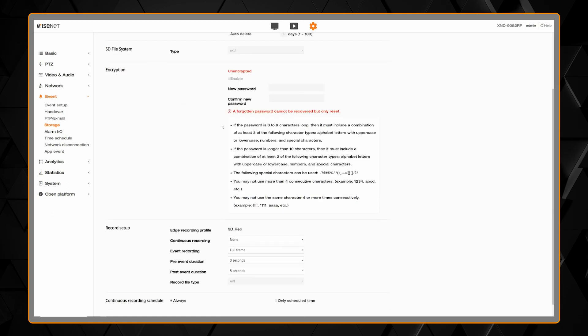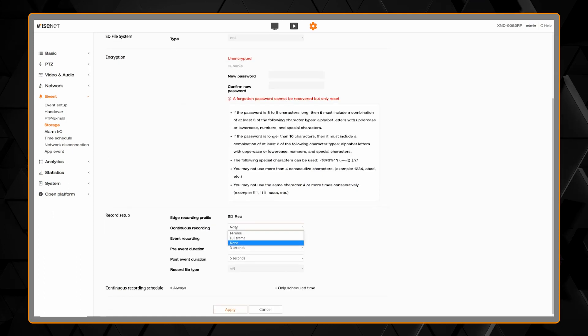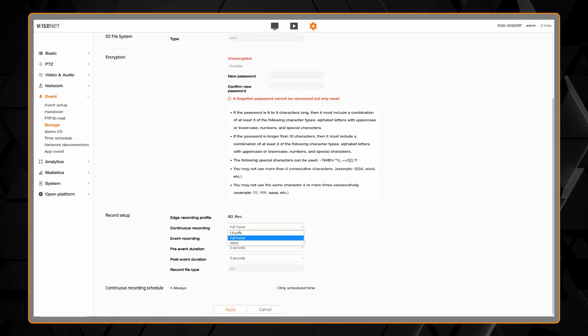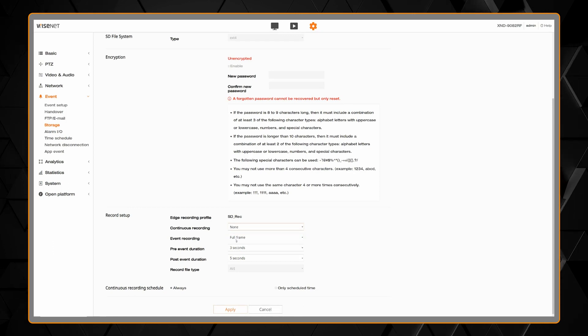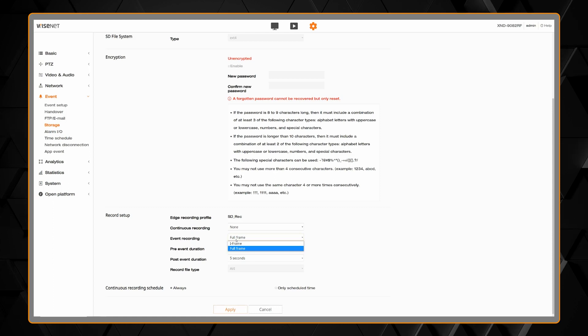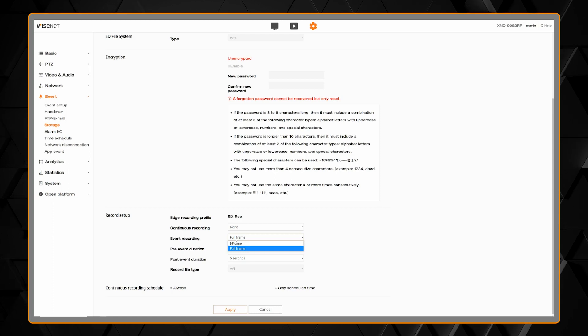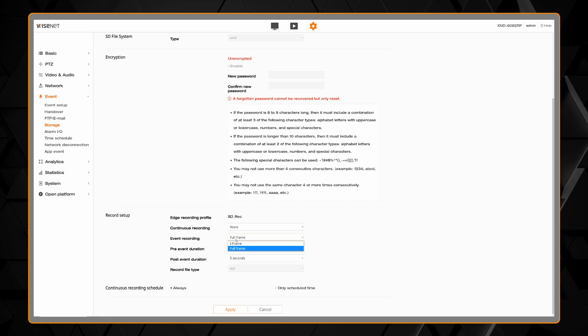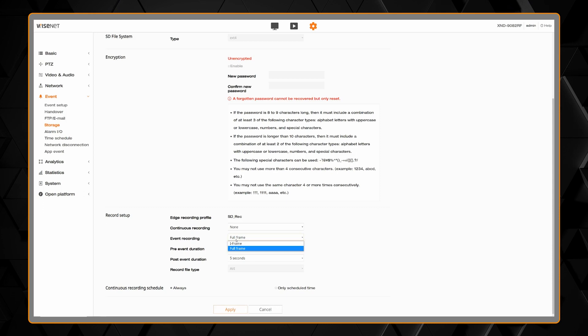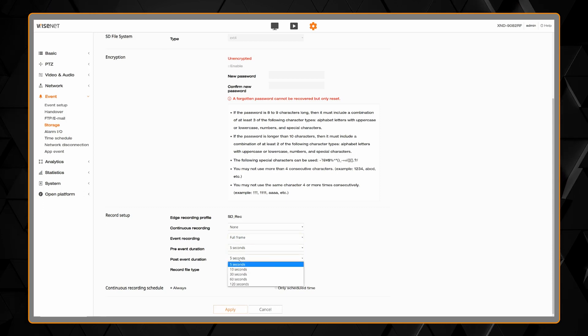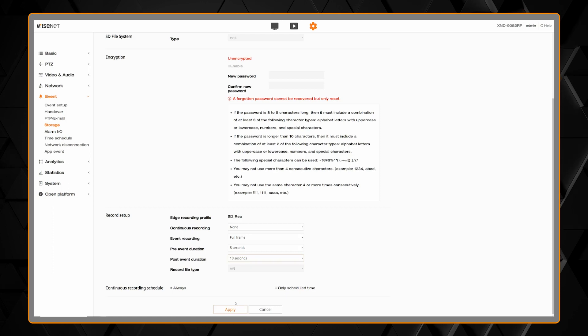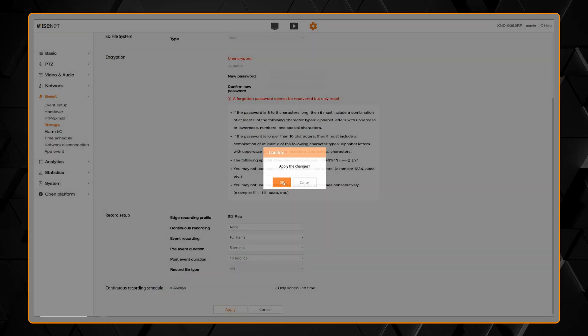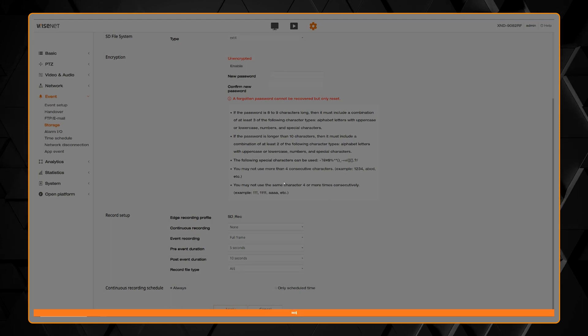Then at the bottom of the page, you can set your continuous recording type to full frame or iframe or off. Iframe is that every few second snapshot. You can then set your event recording type. That will be your full frame or none. The event would be any of your analytics including motion detection. And then your pre-event and post-event duration. The record file type will typically be set to STW. That way it's in a manufacturer's proprietary file format. Then click apply and save.